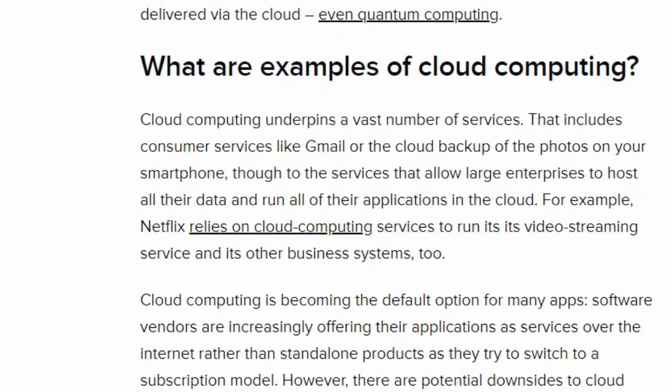WhatsApp is also a cloud-based infrastructure and is one example of cloud computing. All the messages and information are stored in the service provider's hardware. There are also three main types of cloud computing services: Infrastructure as a Service, Platform as a Service, and Software as a Service.